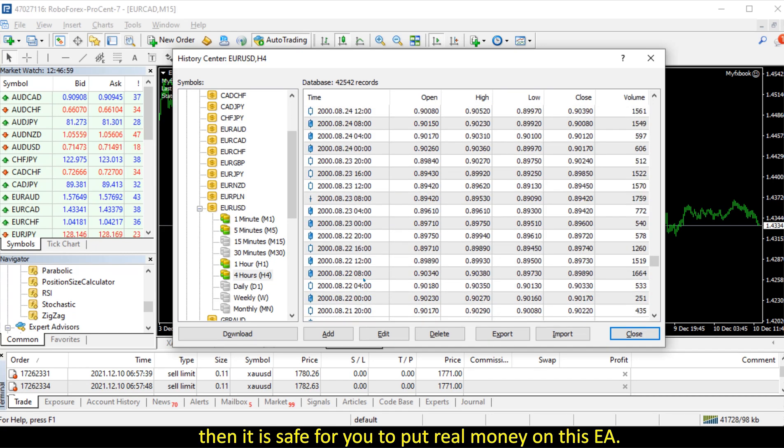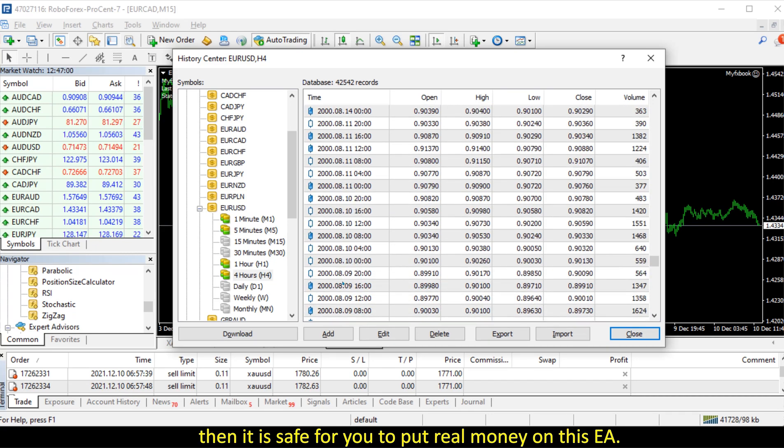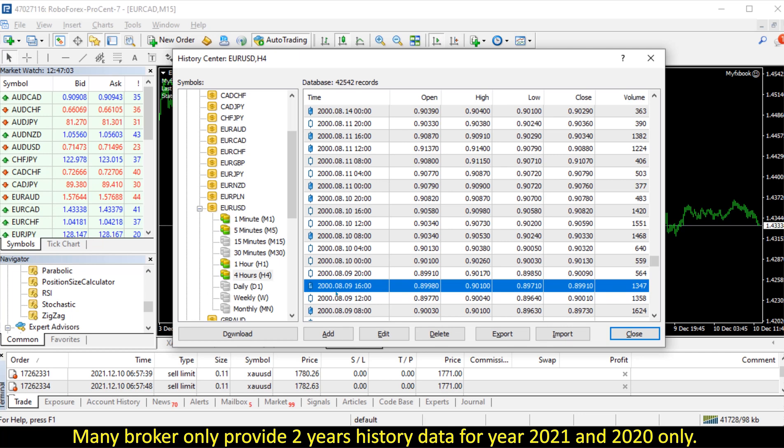Mini broker only provides 2 years history data for year 2021 and 2020 only.